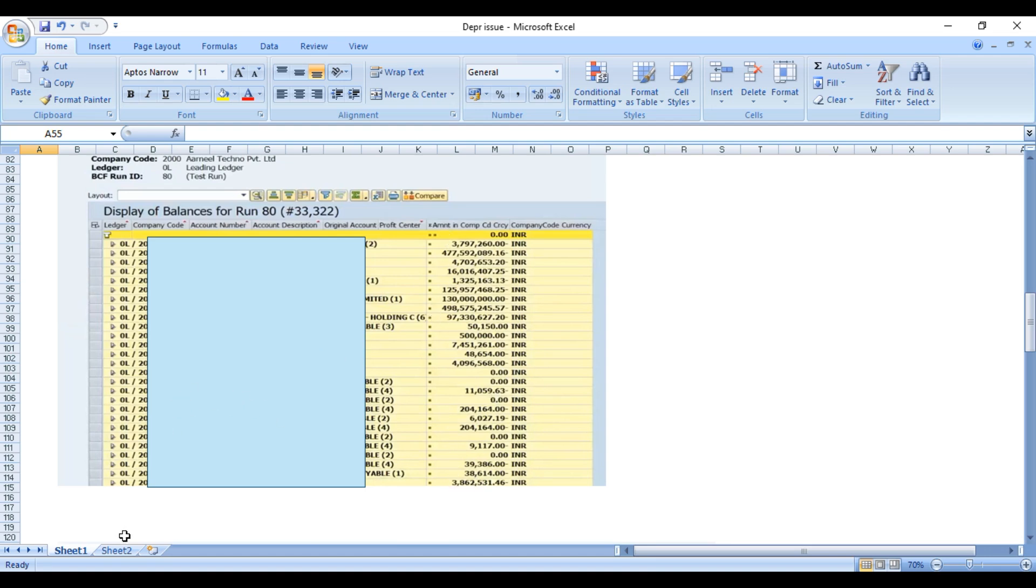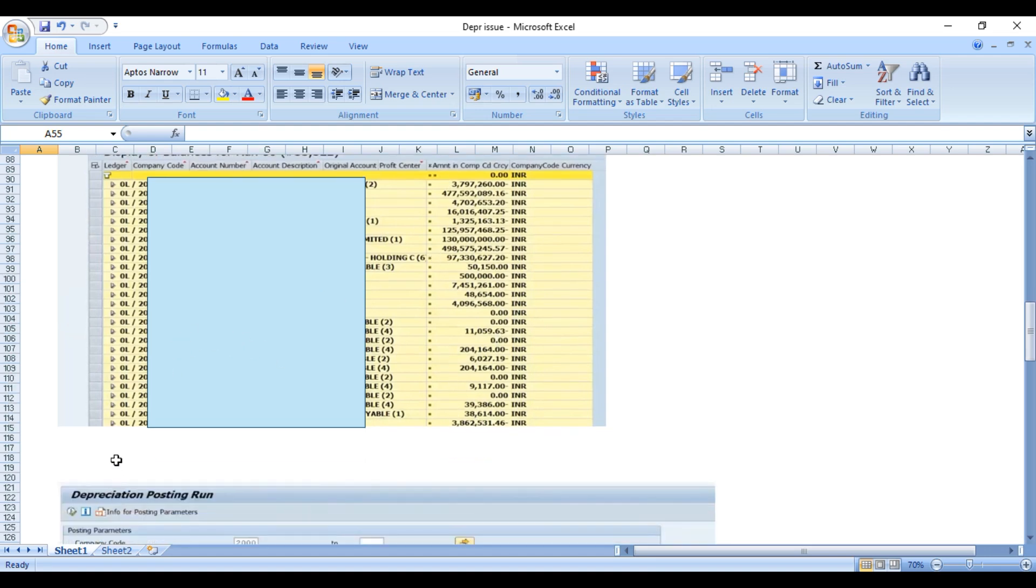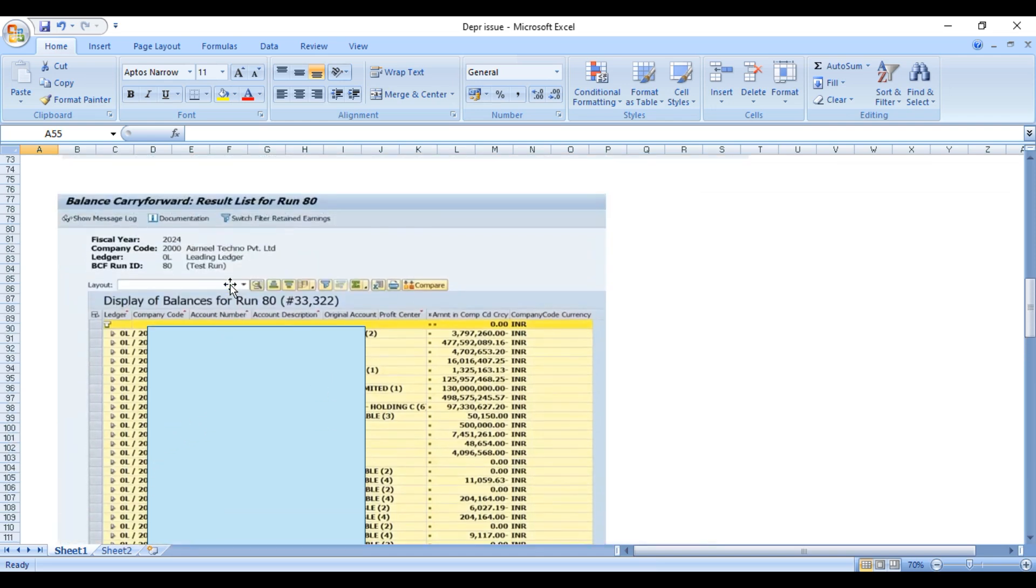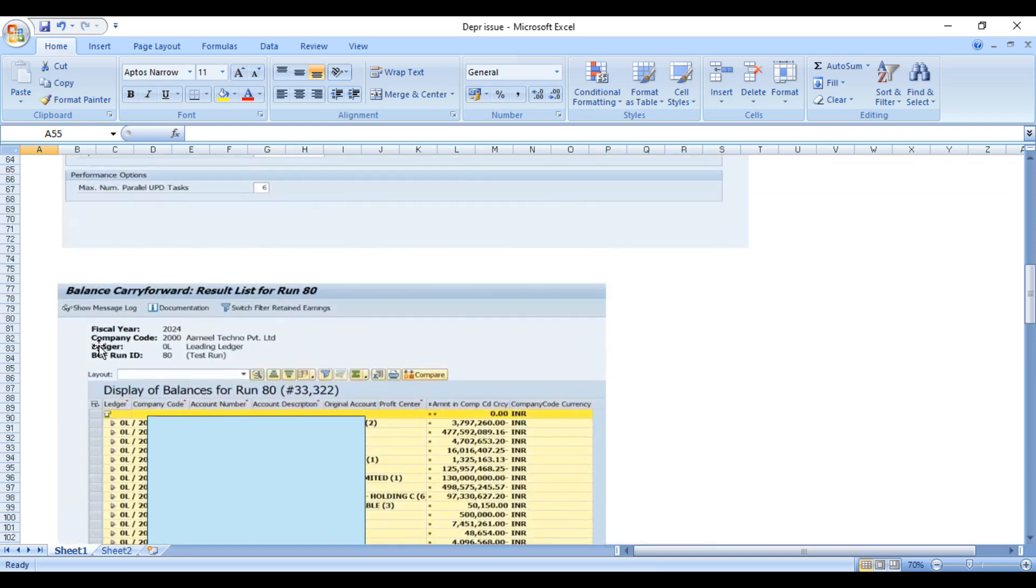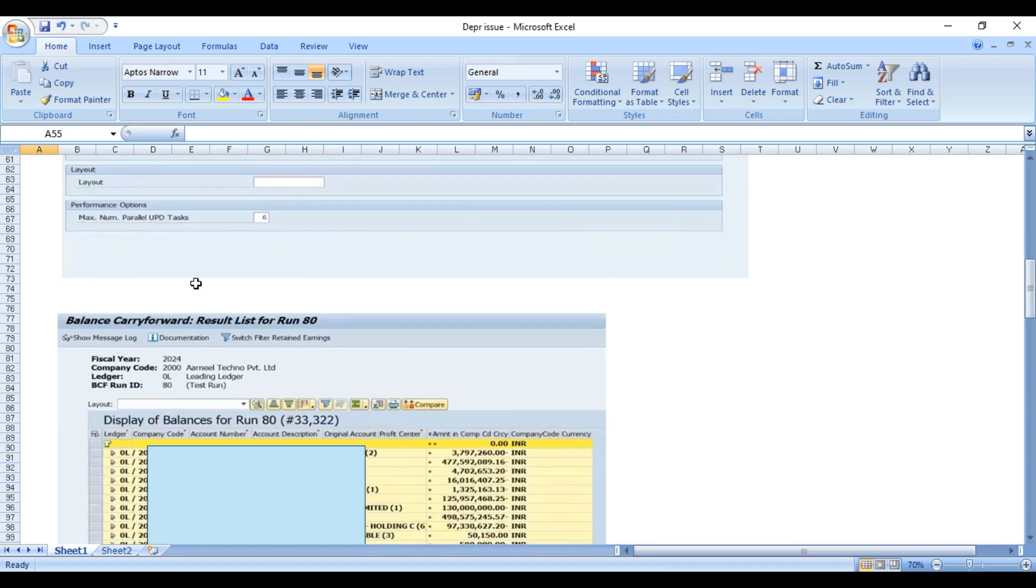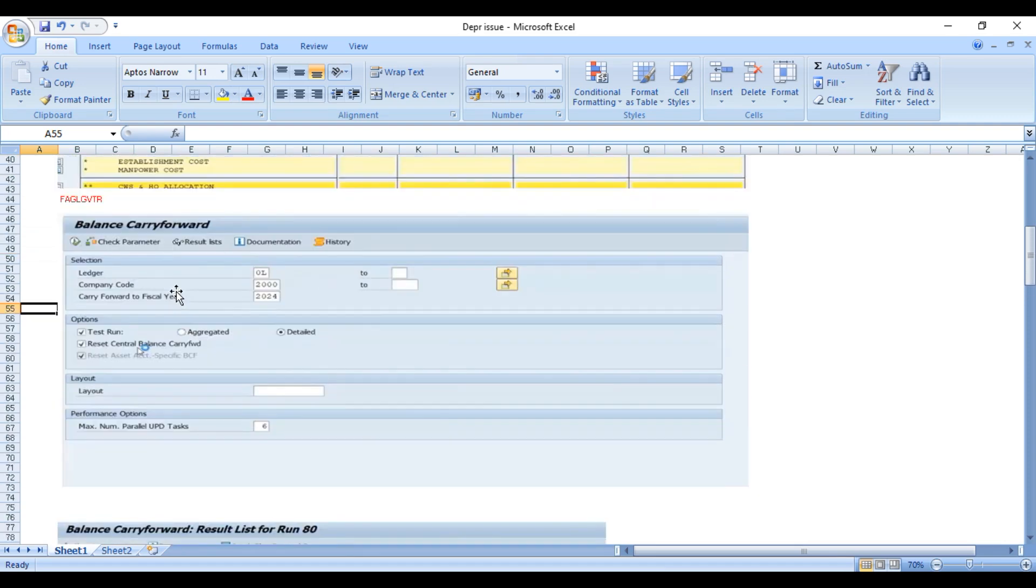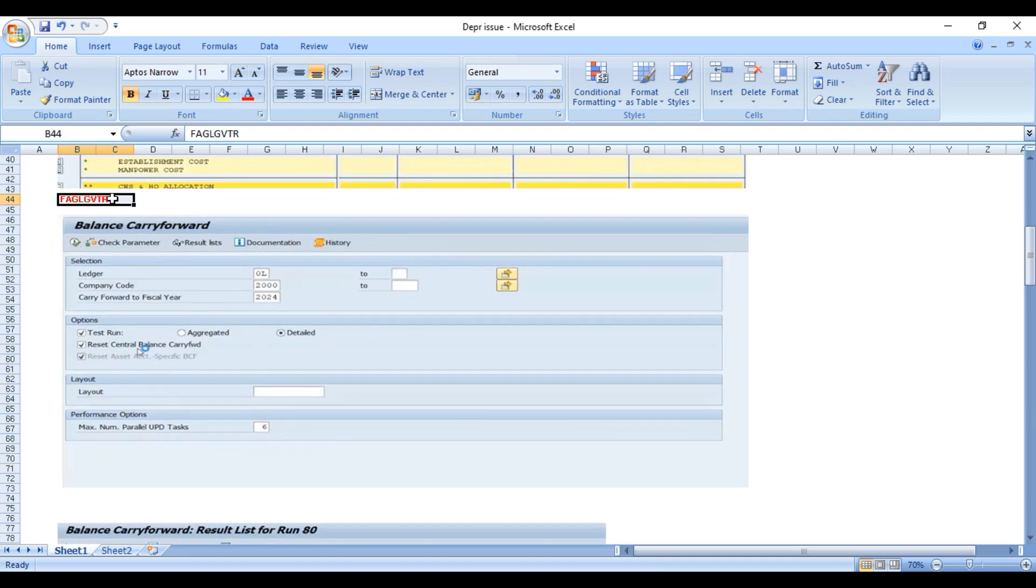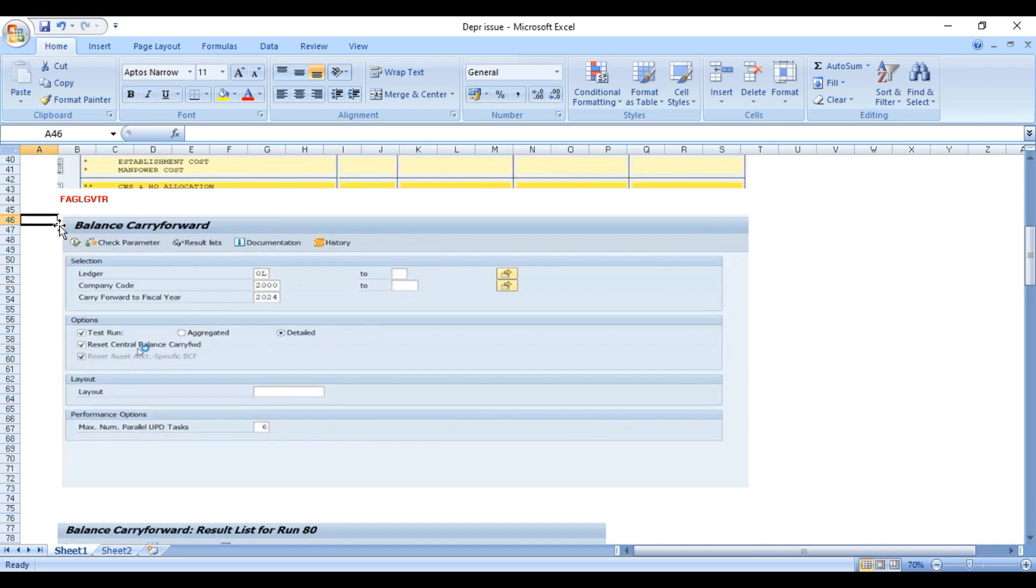We went back and removed the test run and executed FAGL_GVTR again. Balance carry forward - this transaction code will do balance carry forward for all GL accounts, all your sub-ledgers which is customer, vendor, and fixed asset accounting.